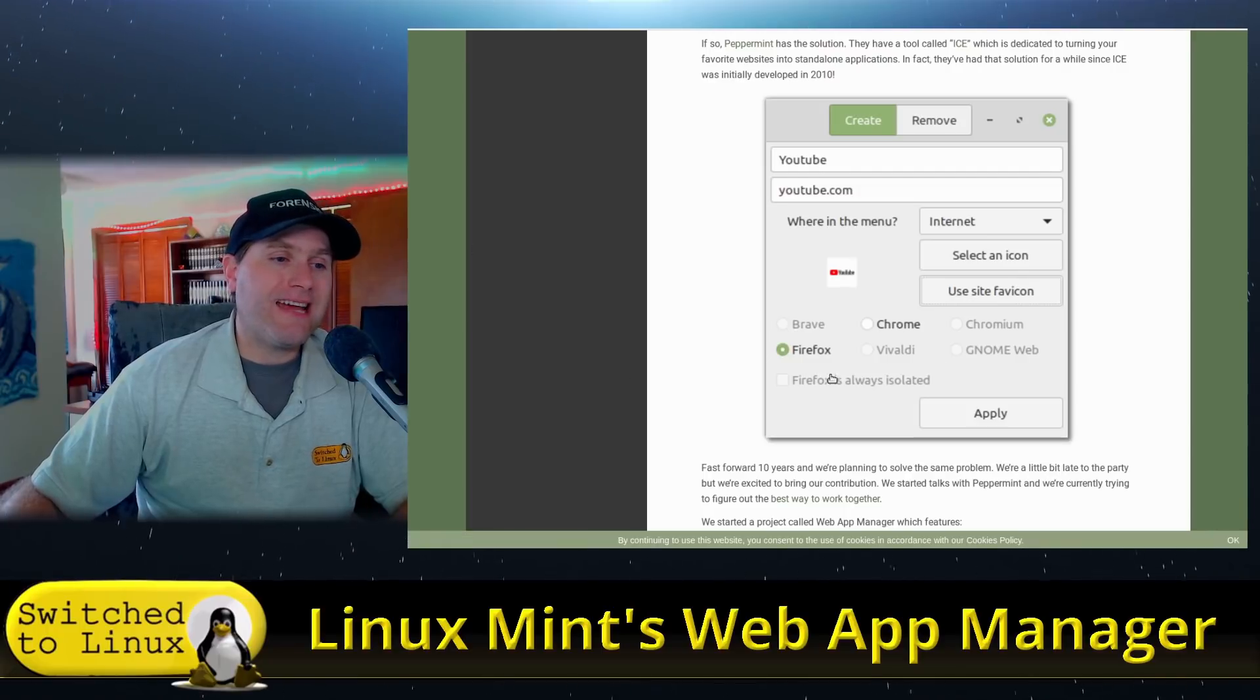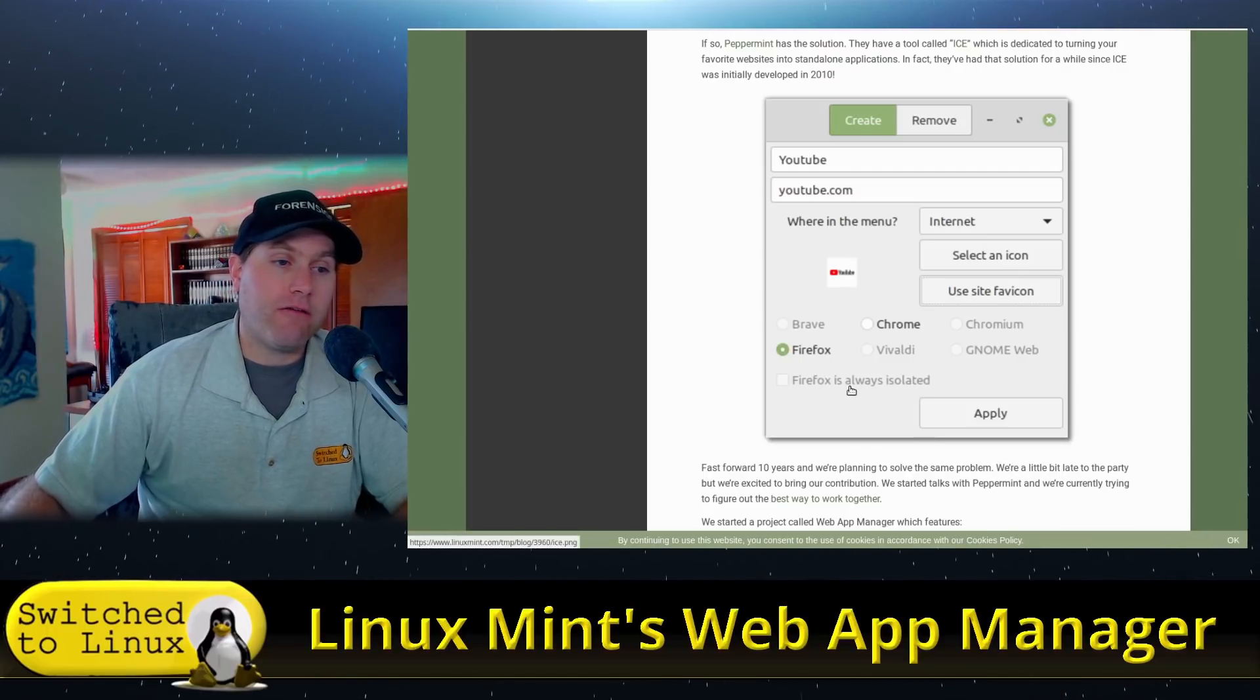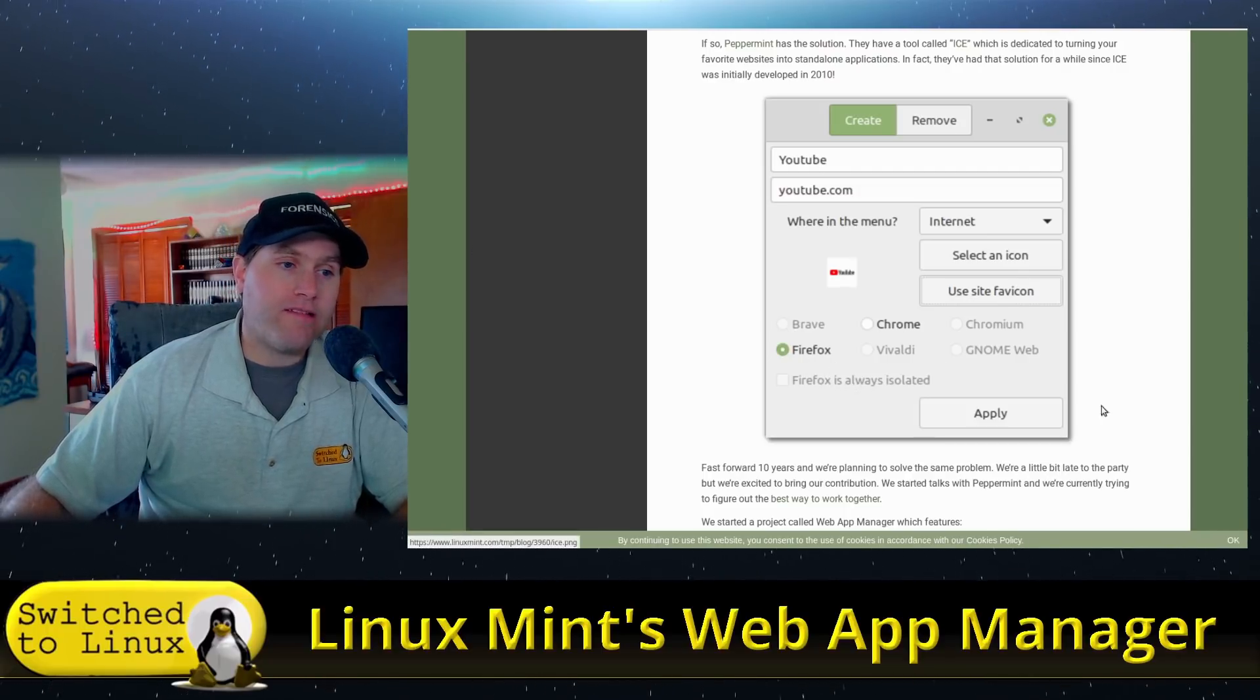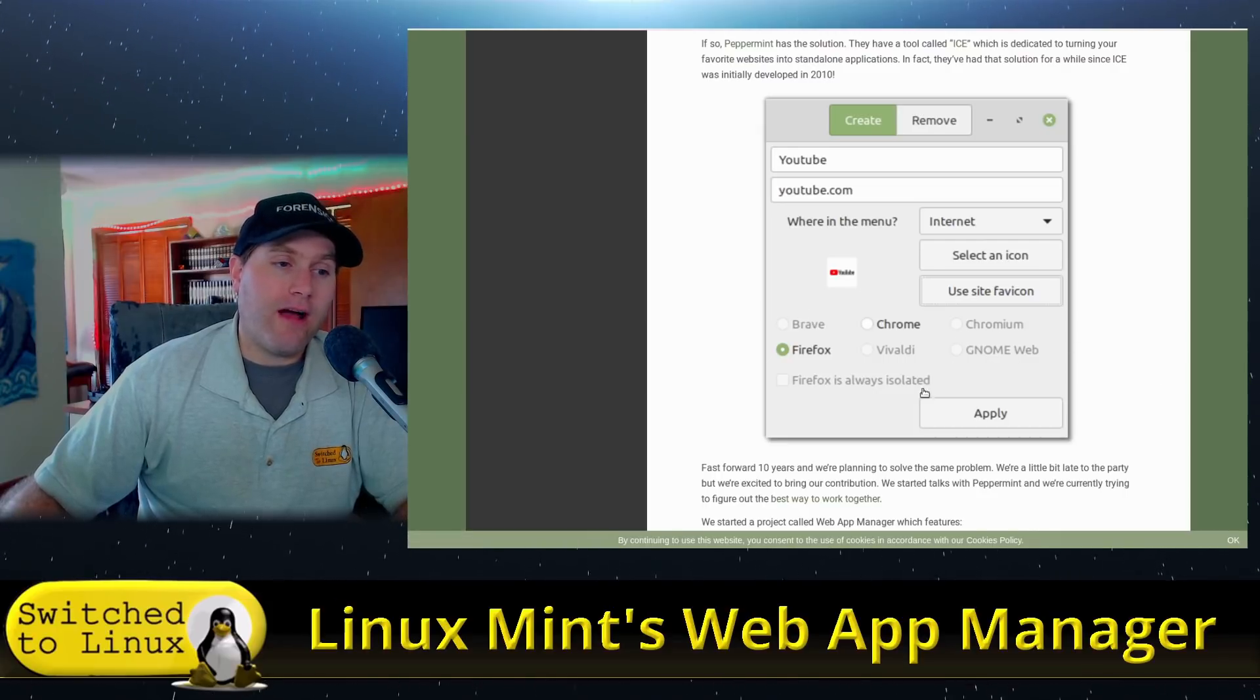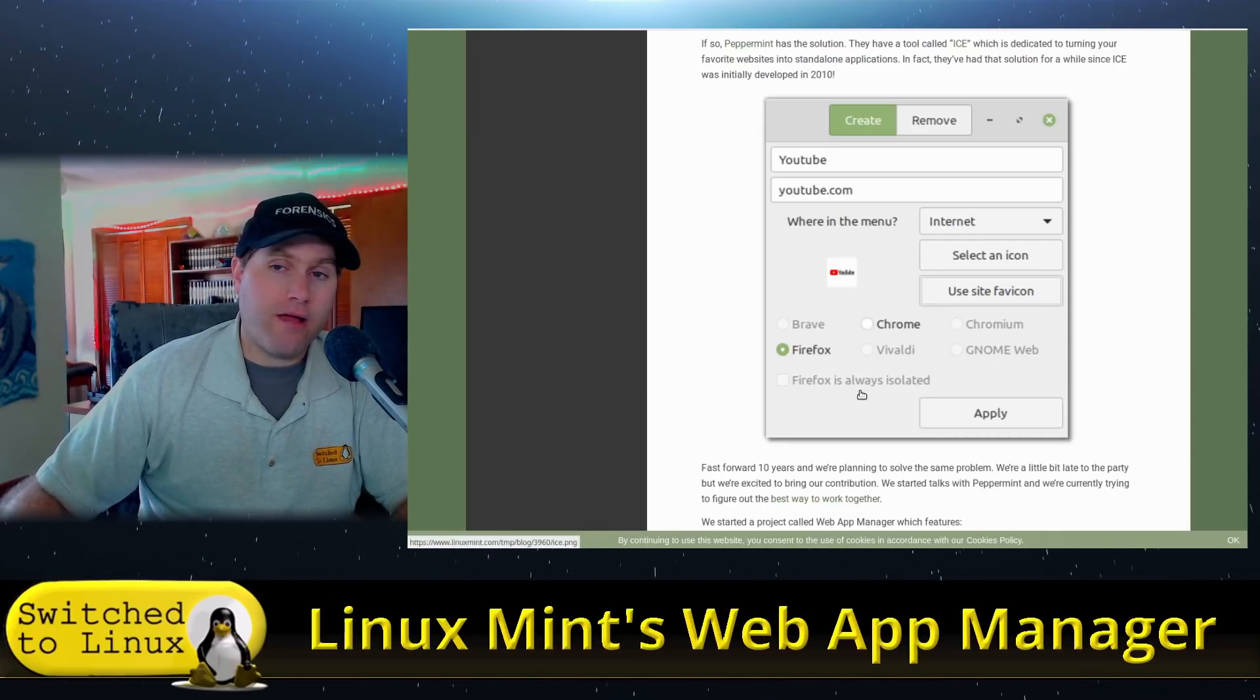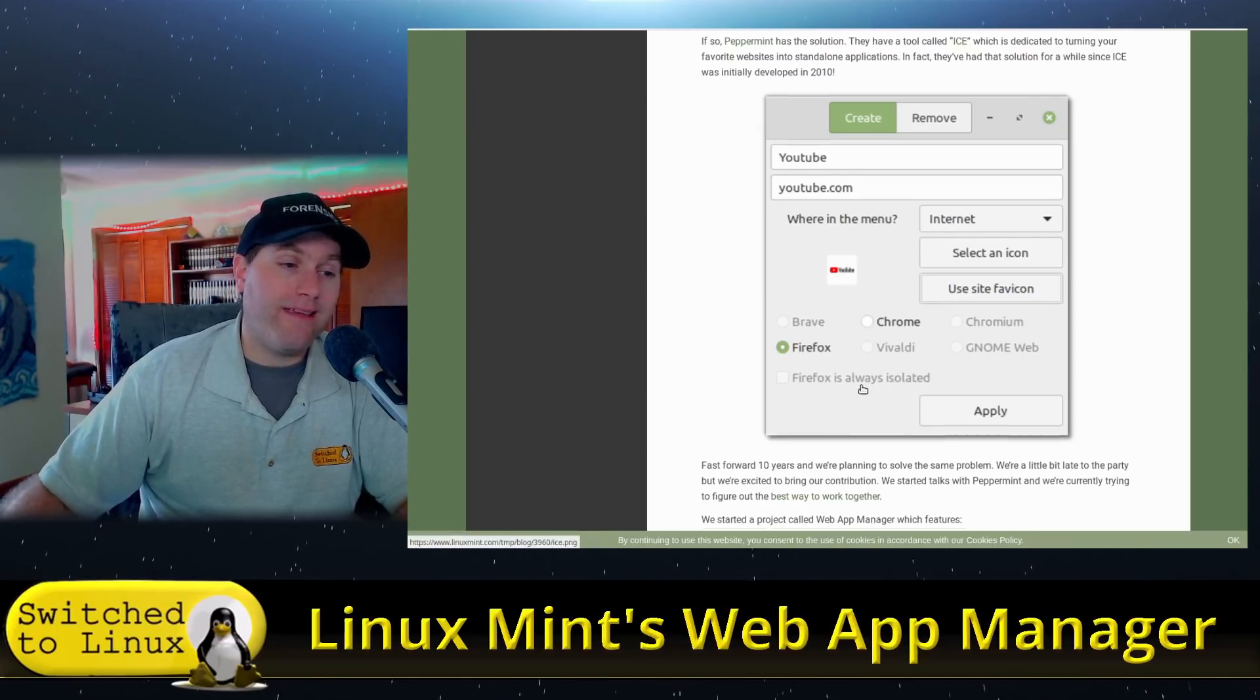Of course, you can set it to be isolated or not isolated. Firefox, you can see here, is always isolated. The other ones are not necessarily isolated. You can choose to isolate them or not.